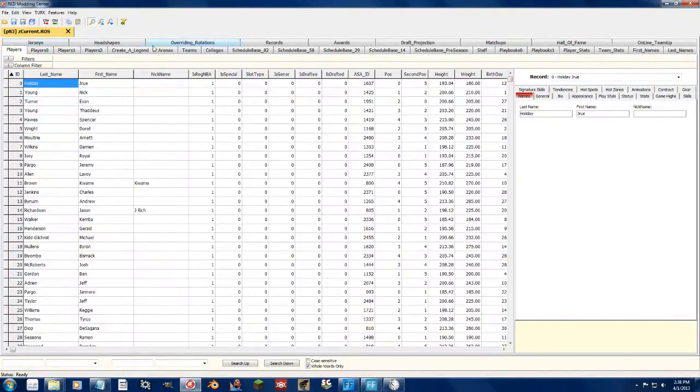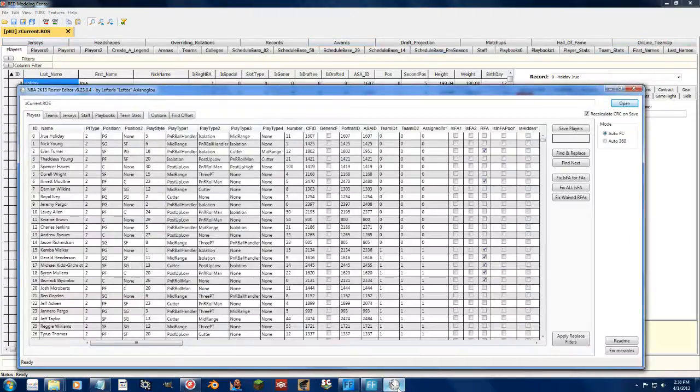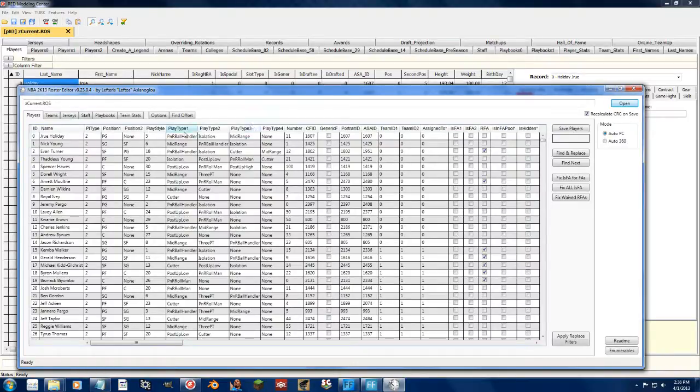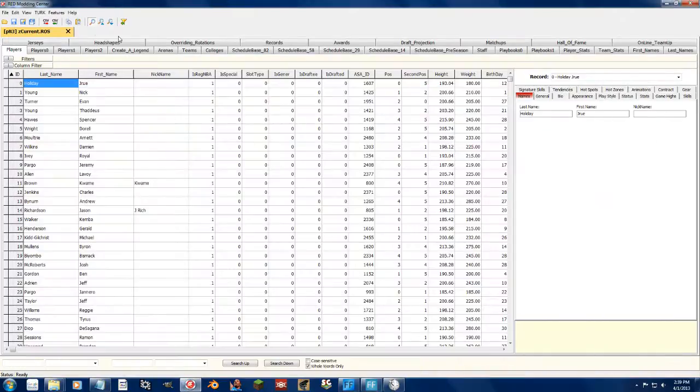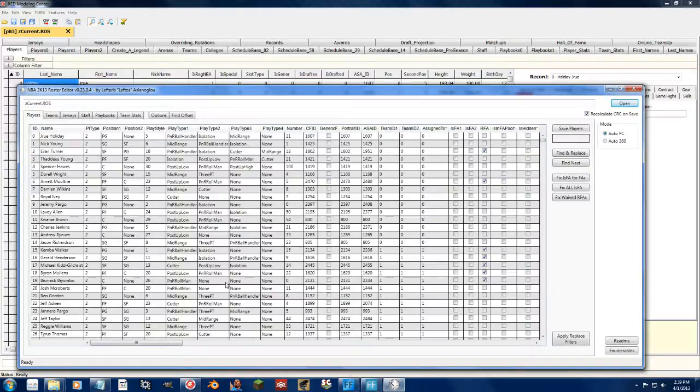The number one big thing between these two tools is that Leftos' tool is free. It doesn't cost anything and it's open source. So if any of you want to go in and add a new column or know how to do programming with that stuff, you can go ahead and do that. The Redditor is not open source and it is a pay-for program to edit other tabs other than the players tab. So there's that licensing difference.